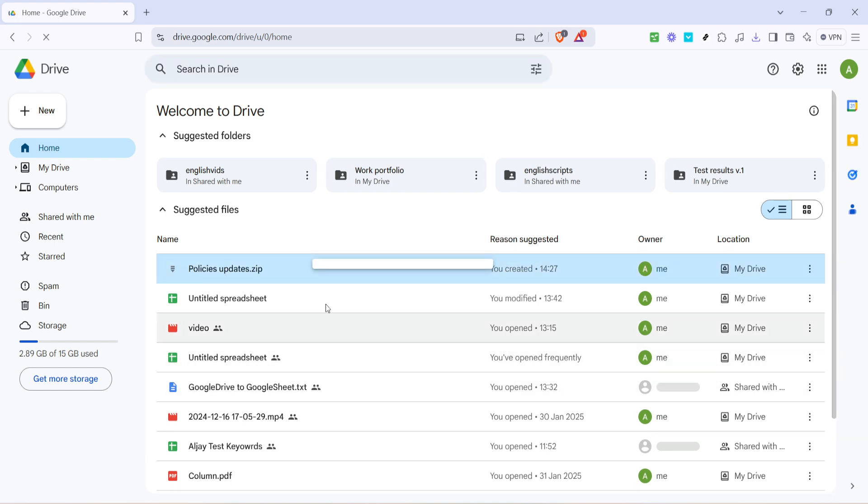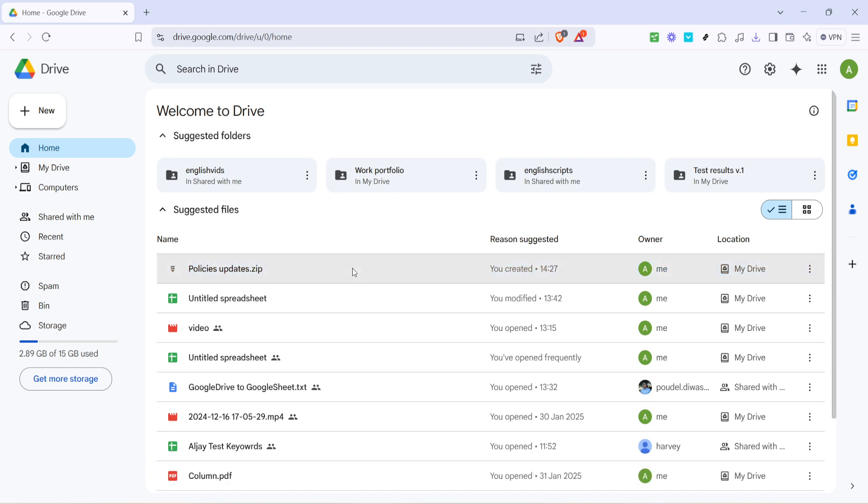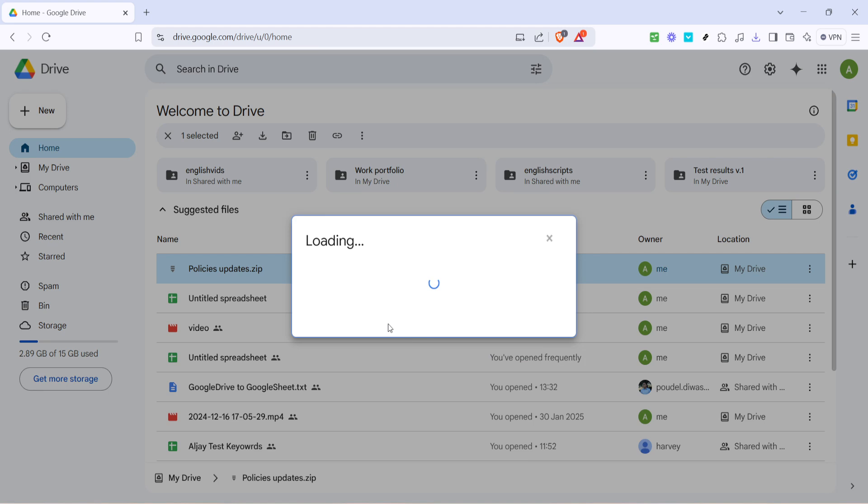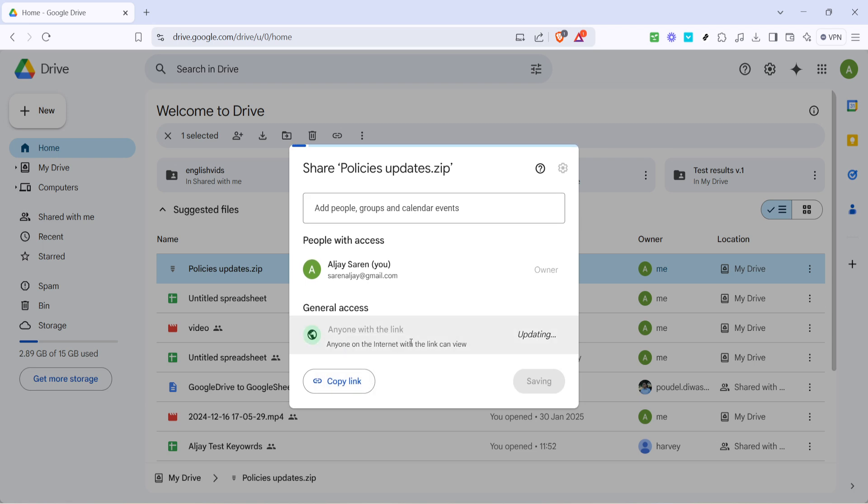Clicking this will pop up the 'Share with people and groups' window. By default, your file might be set to 'Restricted,' meaning only specific people you add can open it. To make your file accessible to anyone who has the link, click on the word 'Restricted.' A dropdown menu will appear where you'll then select 'Anyone with the link.' This adjusts the settings to make the file shareable via a link.